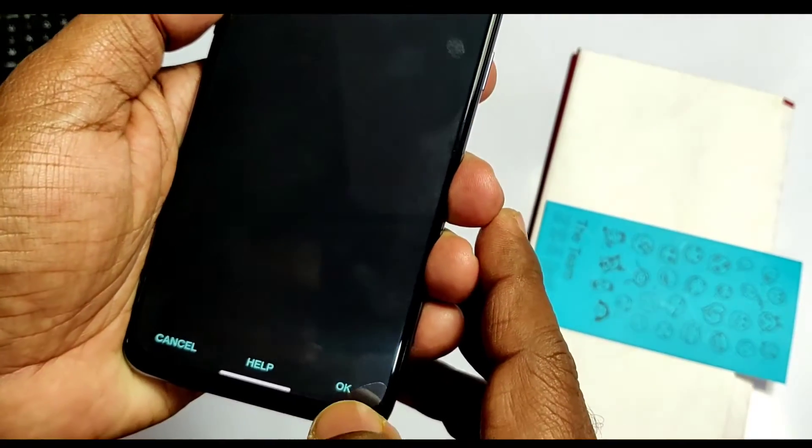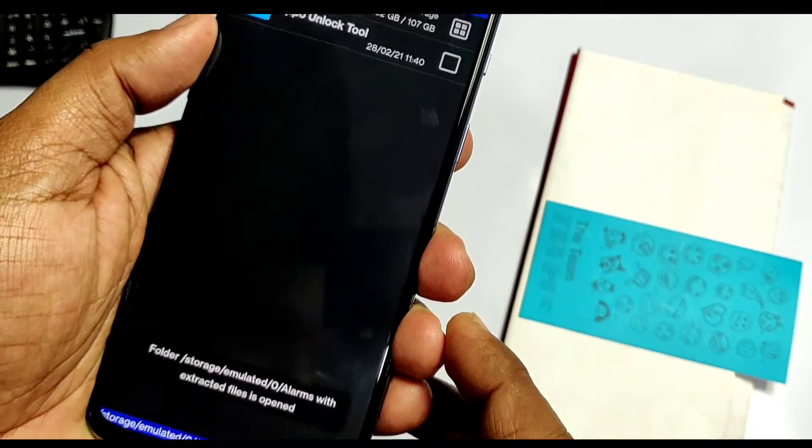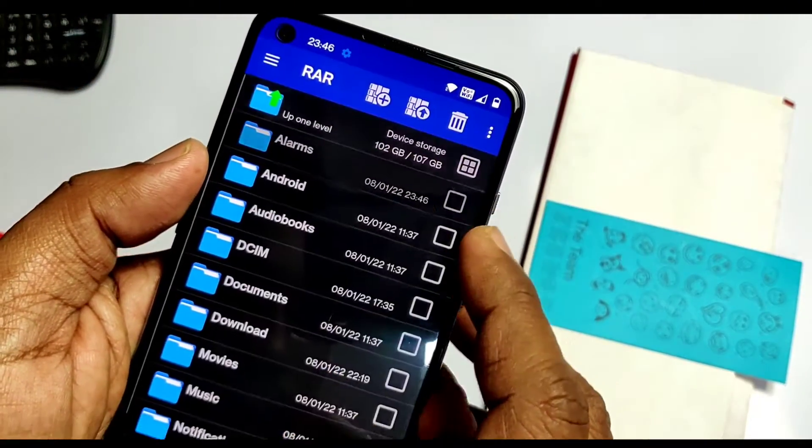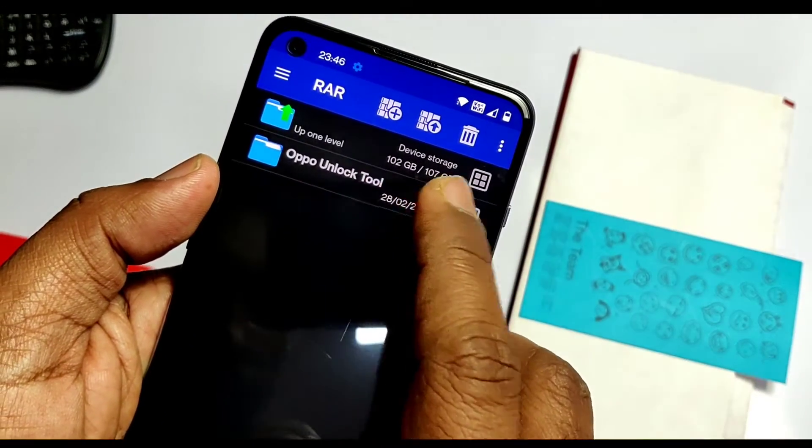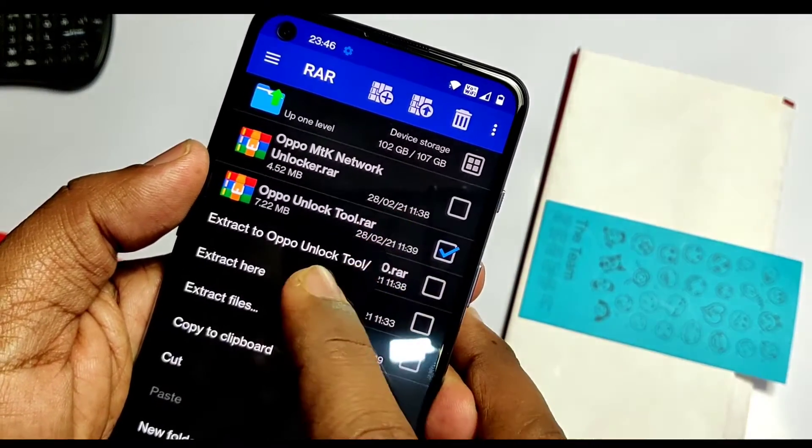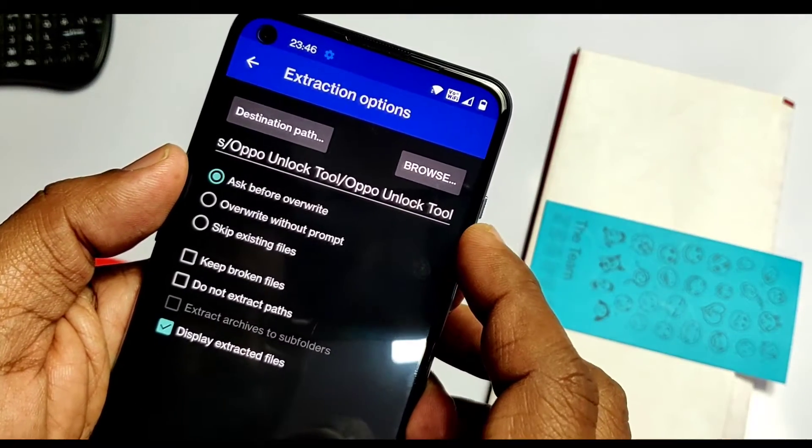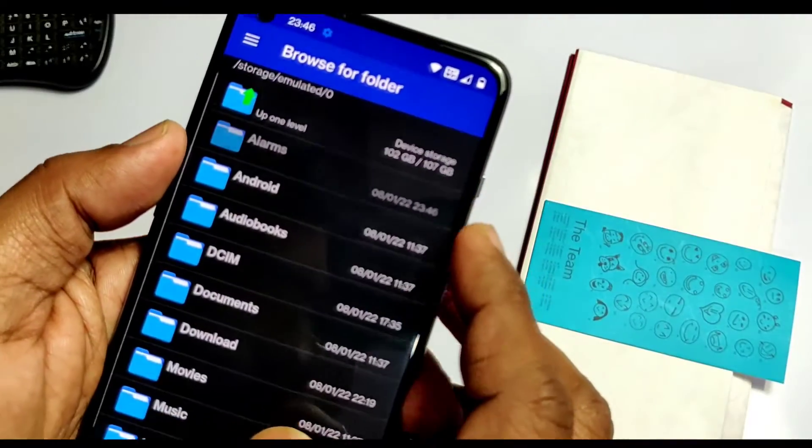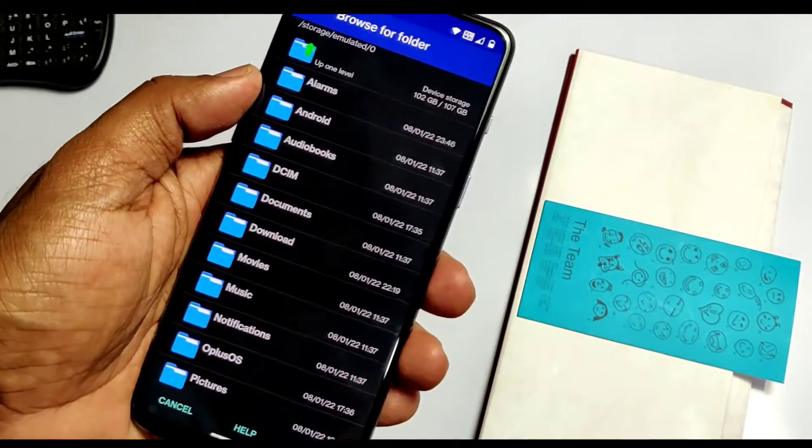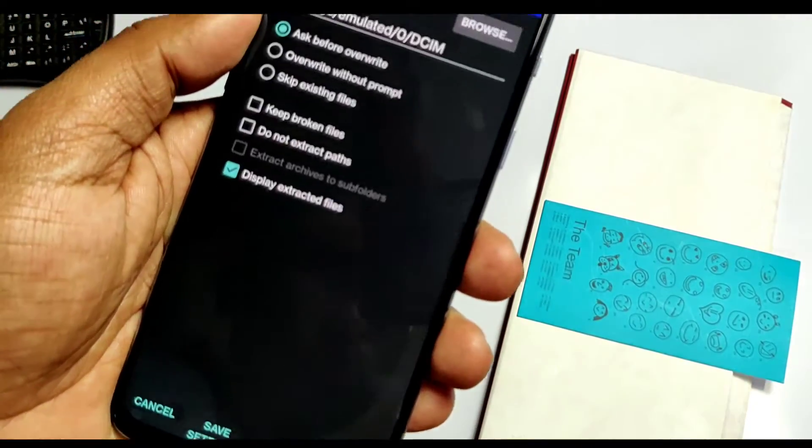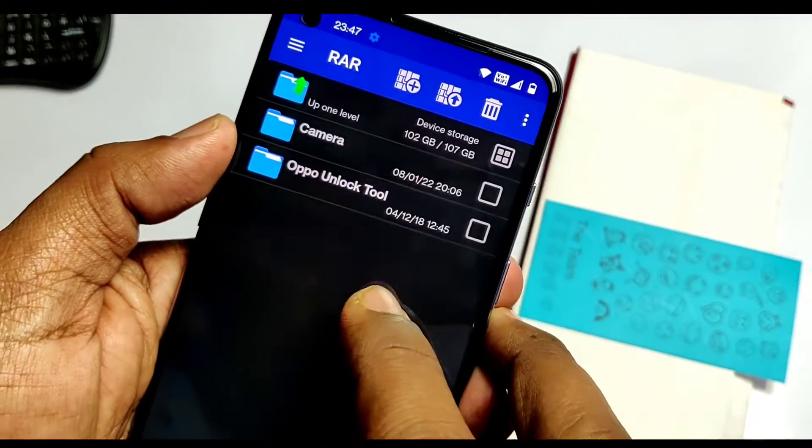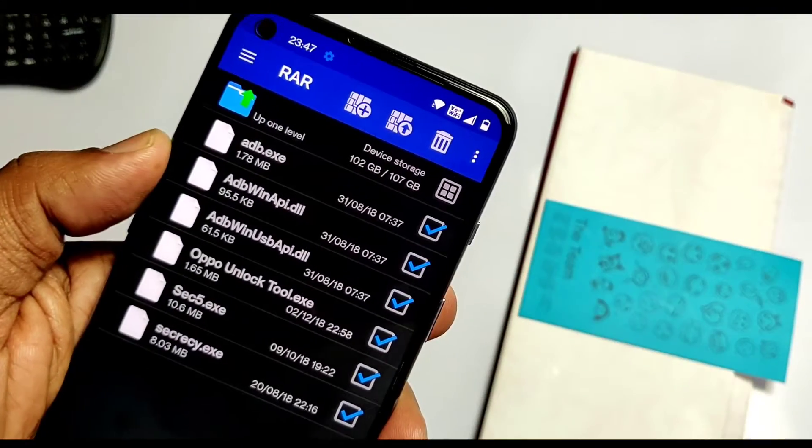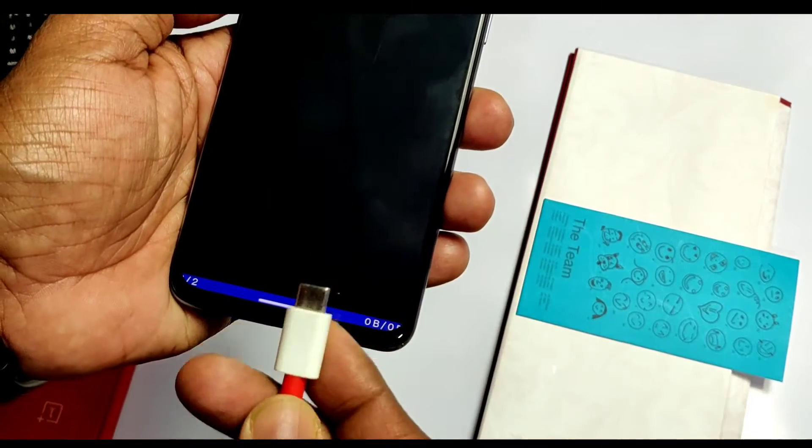Tap OK and the file will get extracted. Go to the destination folder - there you'll get the OPPO unlock tool folder. Inside that you'll see three RAR files. You just need the second one, OPPO unlock tool.rar. Long press and extract that file wherever you want. Locate the extracted file - it must have some ADB and secrecy.exe files as shown in the video.